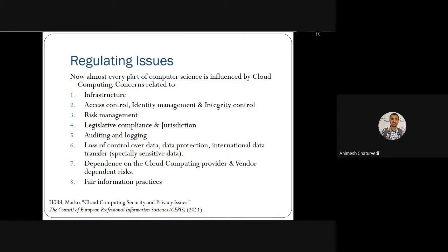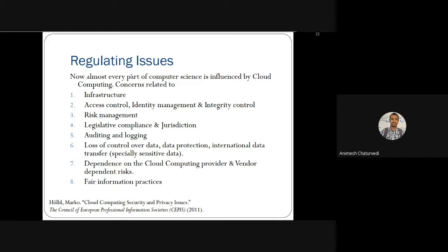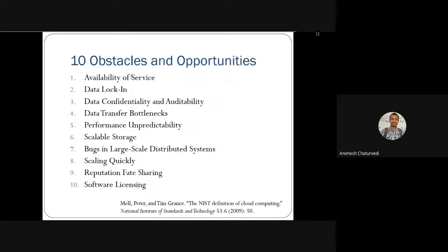International data transfers are there, specifically for sensitive data. So all these — loss of control and data protection, international data transfer — these are basic parts of regulatory issues. Then dependency on the cloud computing provider and vendor-dependent risk are also there. Fair information practices and good practices are also part of the regulatory issues we will discuss.